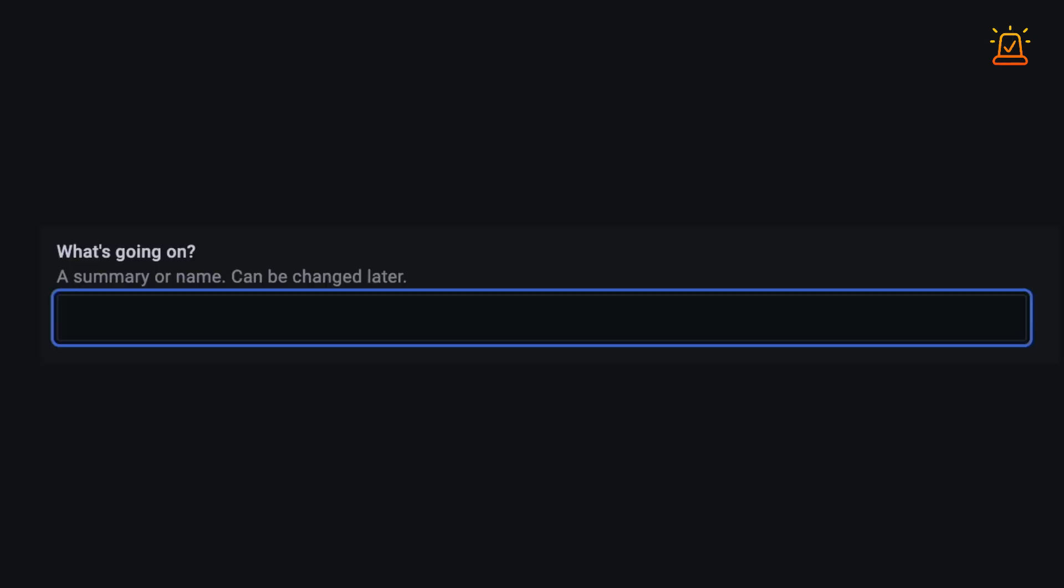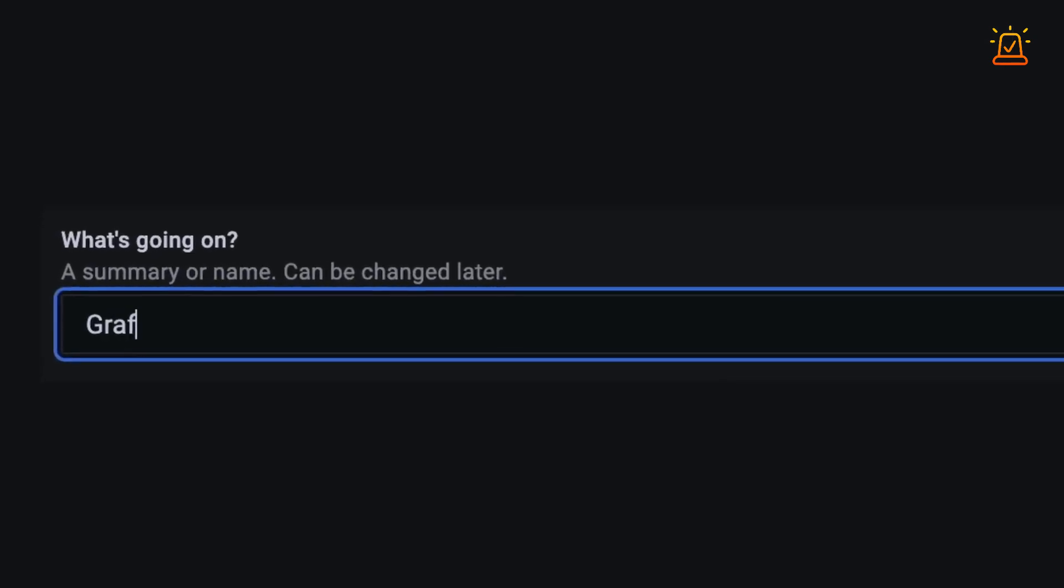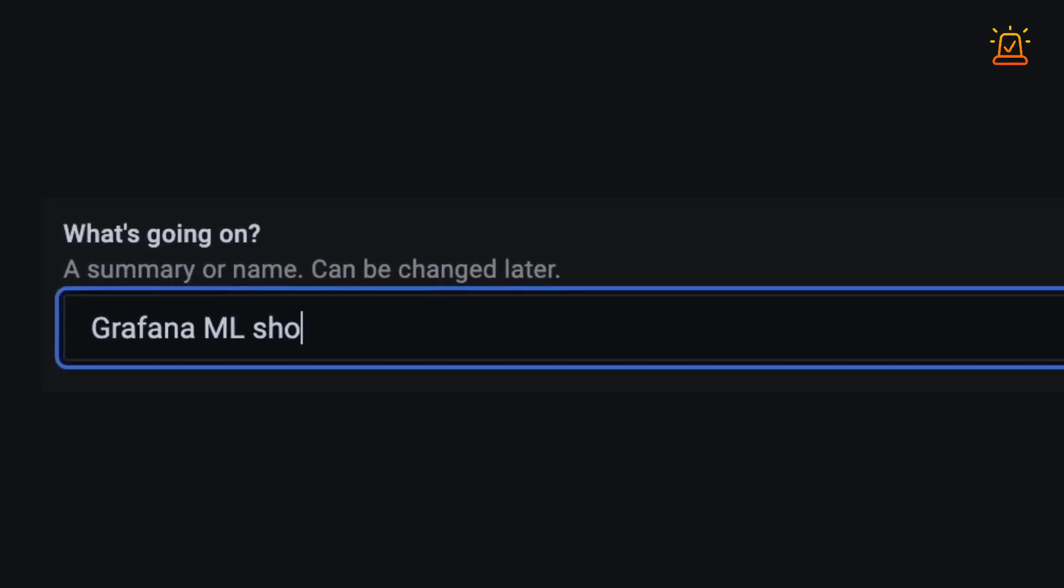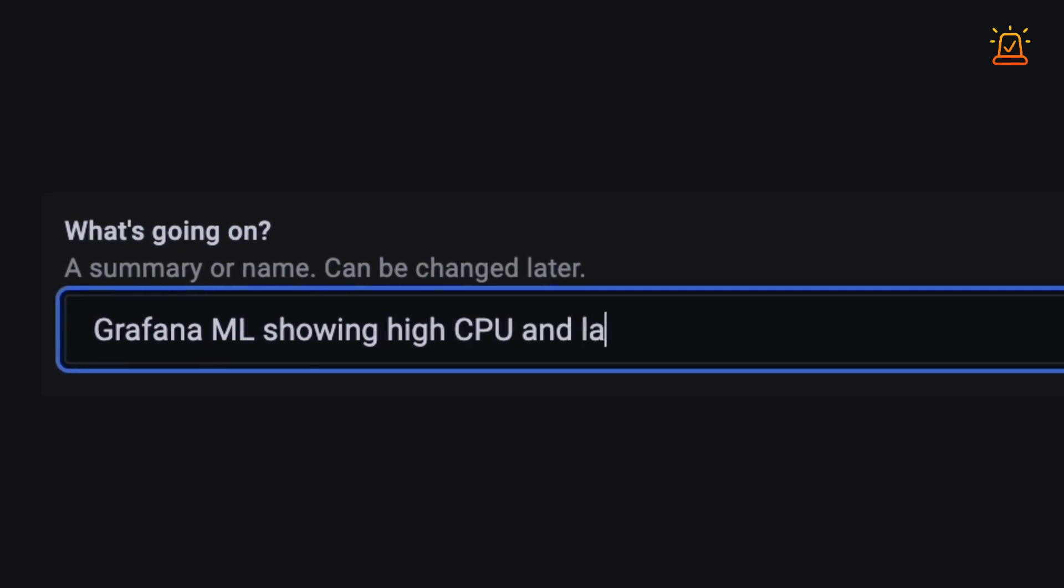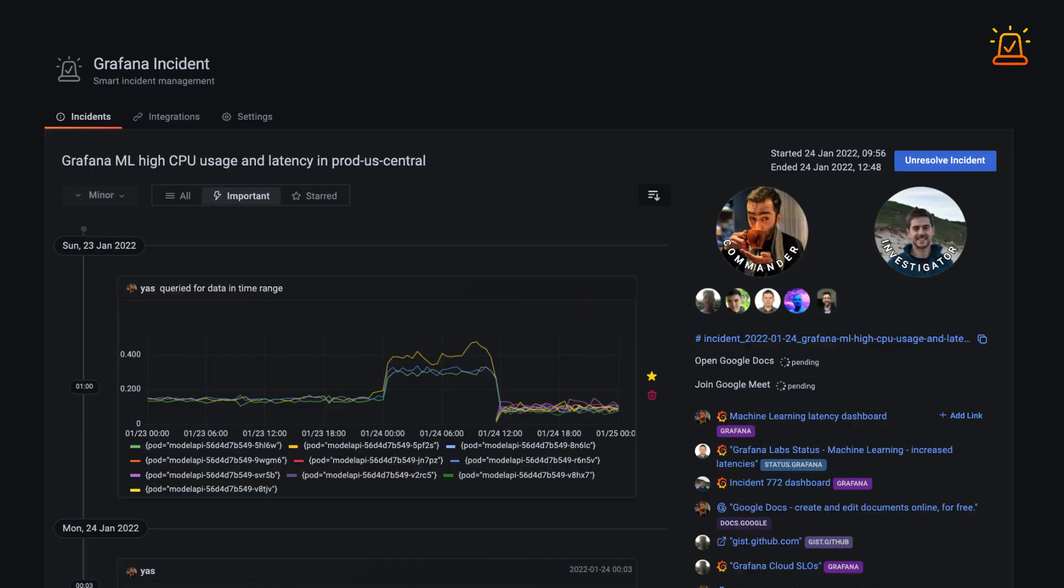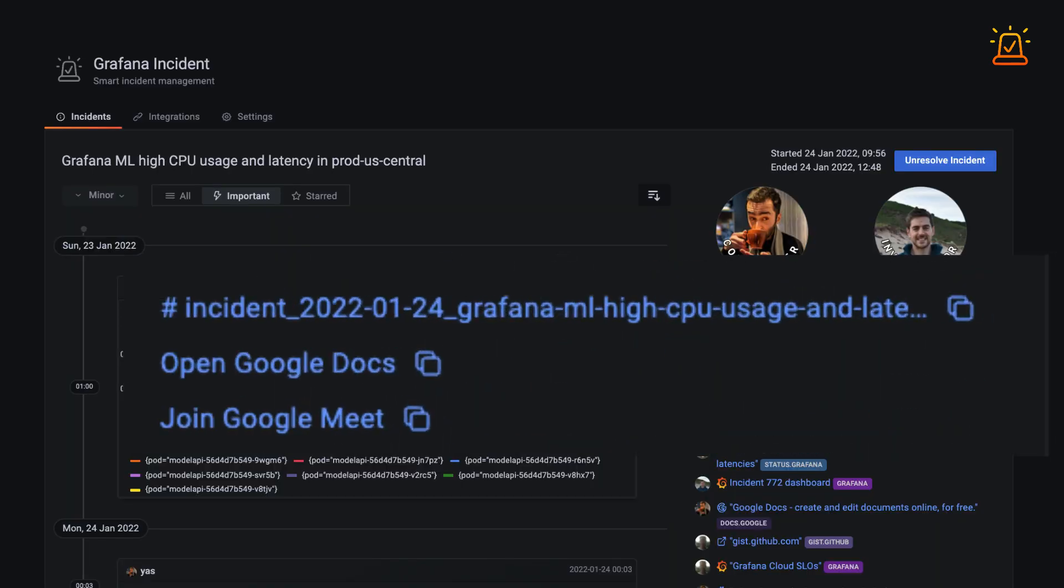It all starts with a simple description of what's going on. Grafana Incident then automatically creates all the spaces you need to collaborate with your teammates.